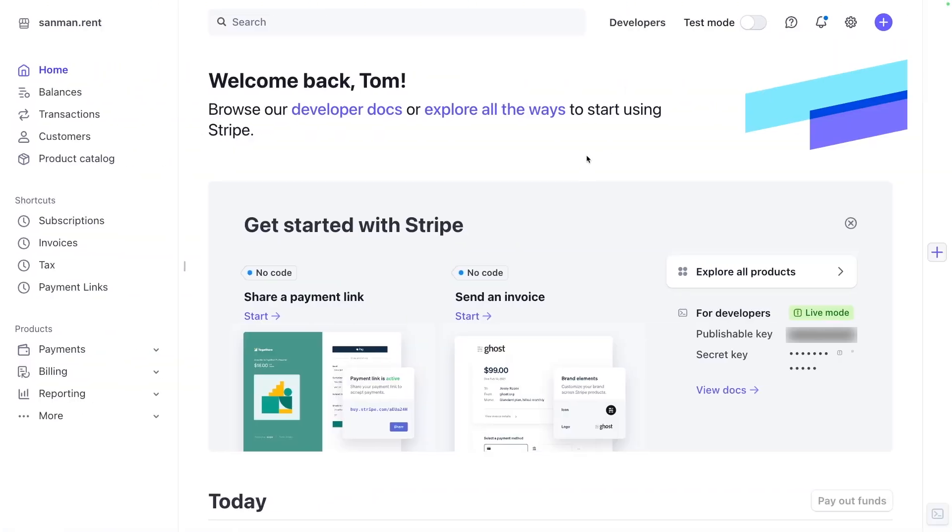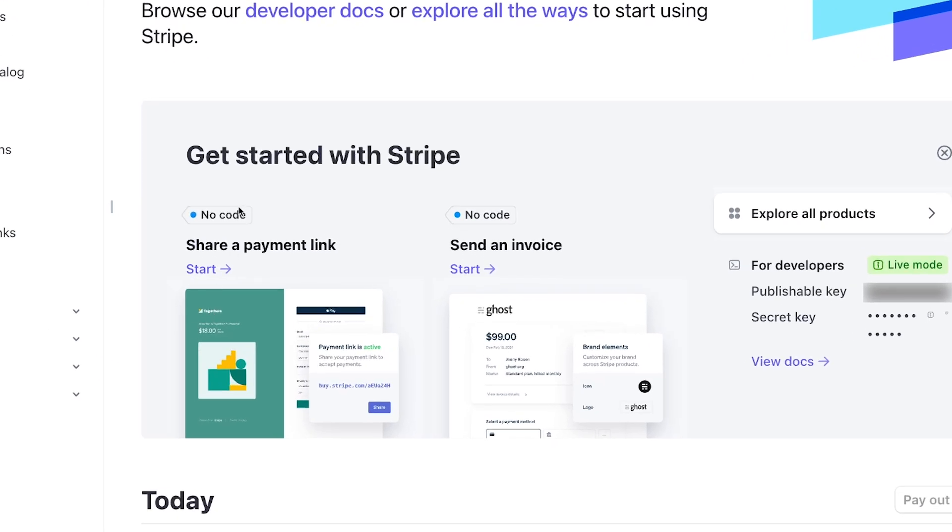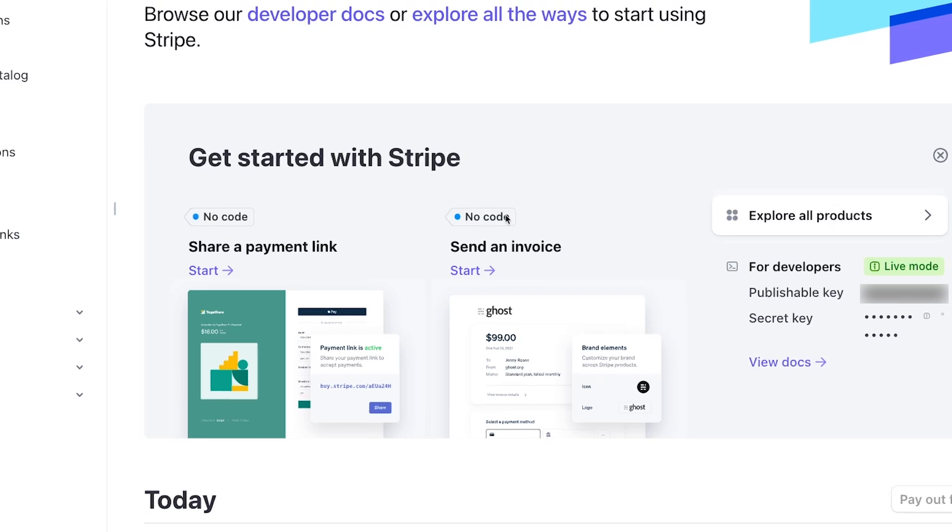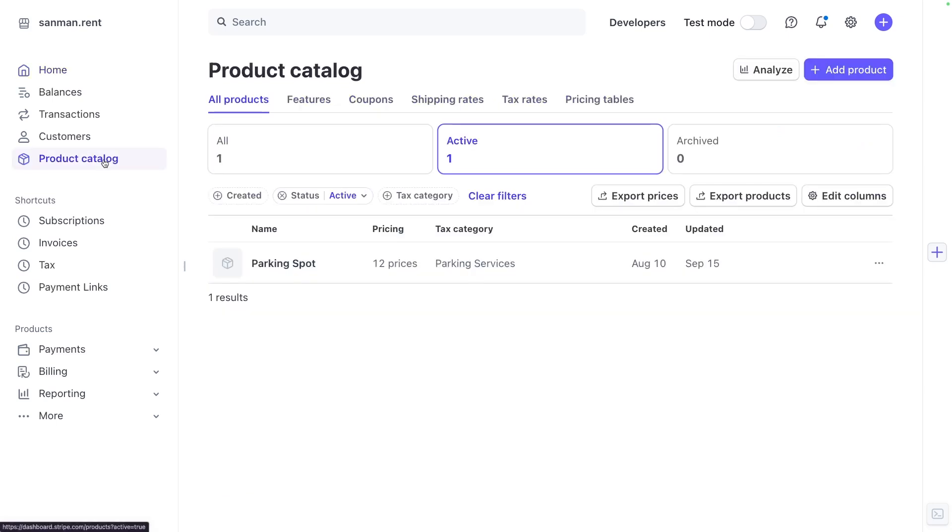Once you have your account set up, you'll see that there's no banner at the top anymore. You're ready to start accepting payments. Where we're going to start today is defining the difference between products, prices and payment links. Note that getting started with Stripe suggests that you should start with a payment link or send an invoice. Both of these are no code friendly. And that's great, but it's kind of putting the cart before the horse. The first thing we need to do is create a product.